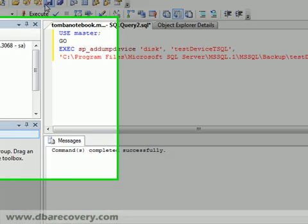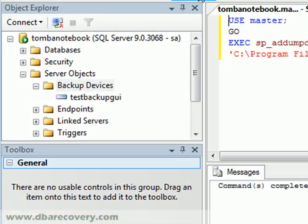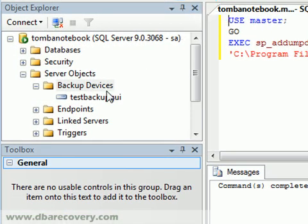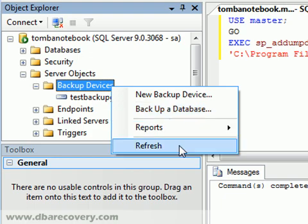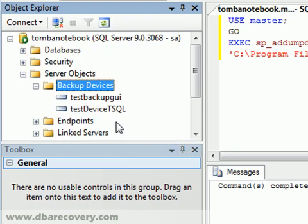We're going to go ahead and execute this Sproc. And we notice that it did complete successfully. We'll refresh our backup devices. And there is our test backup device that we created through the system stored procedure.